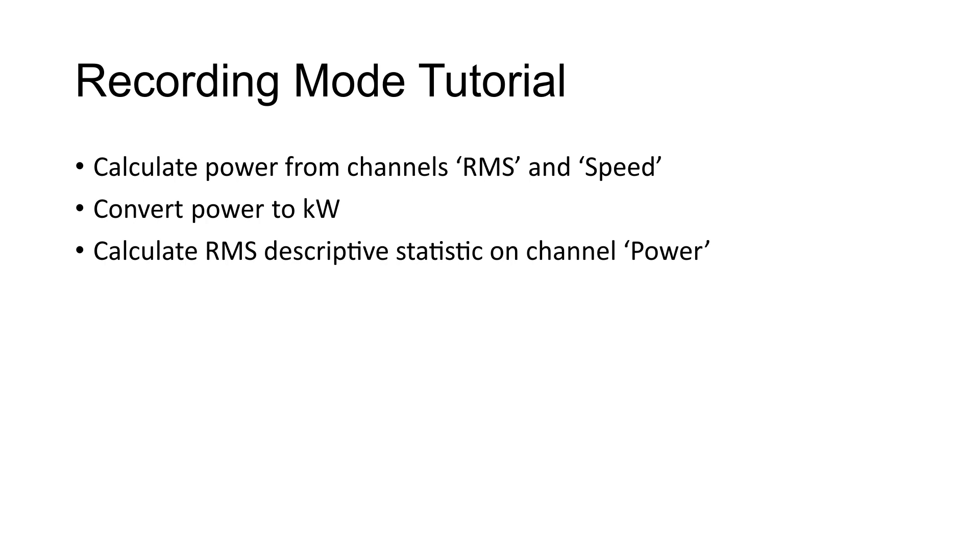The channel power units will be converted to kilowatts and then descriptive statistics will be calculated on the channel power to get the RMS value.